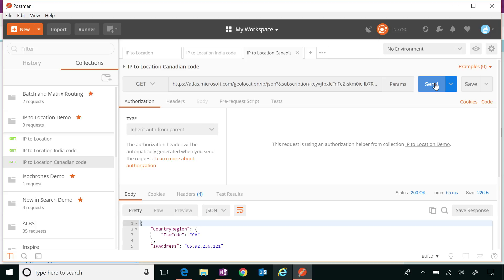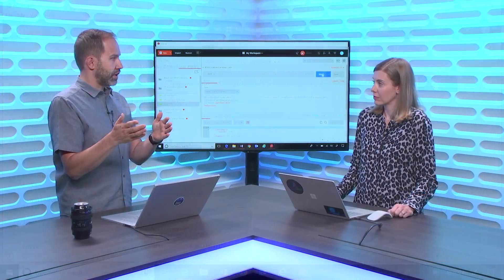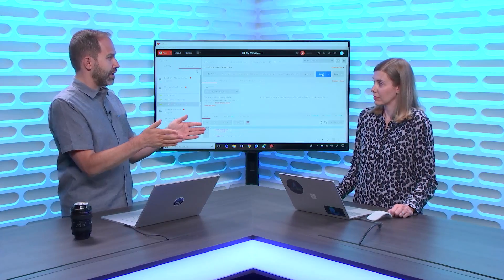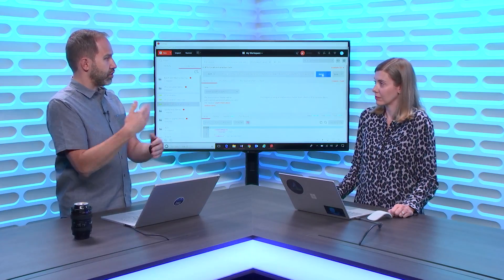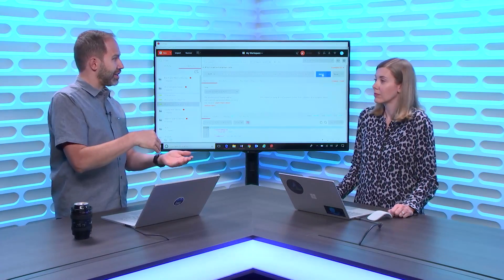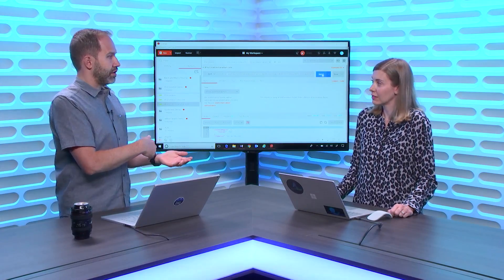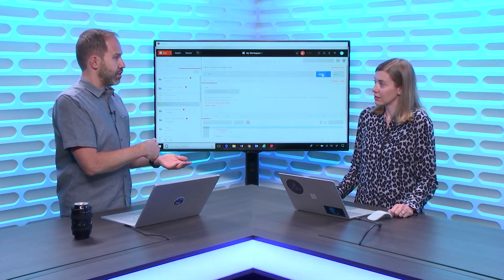So that code, in these ISO codes, the two-letter country code, I could use that for lots of things. Like I used to work in banking and we would have translation of different websites. So if someone shows up in Canada, I'd know I'd need to show them French and English, while I might not have that need in the US.